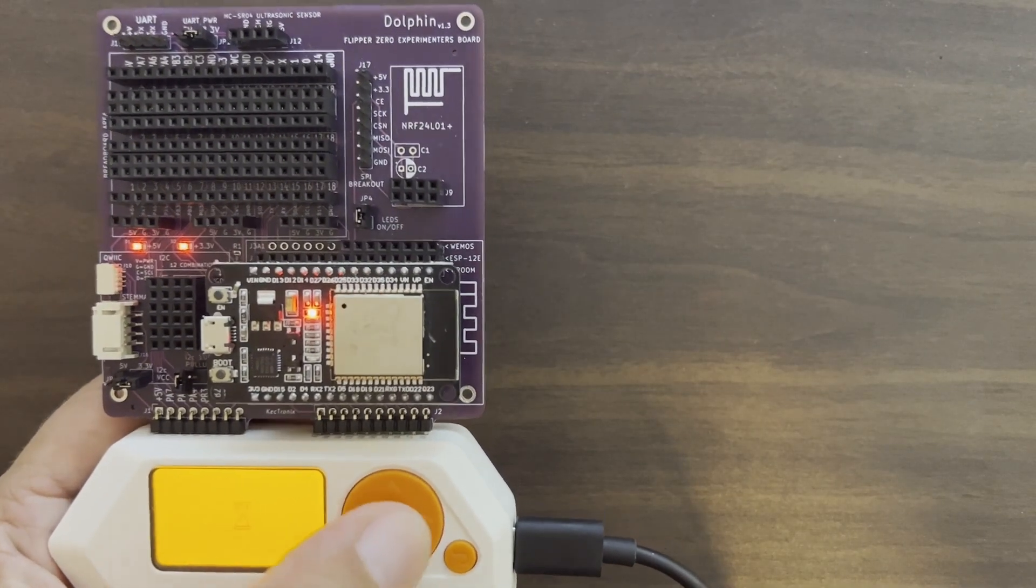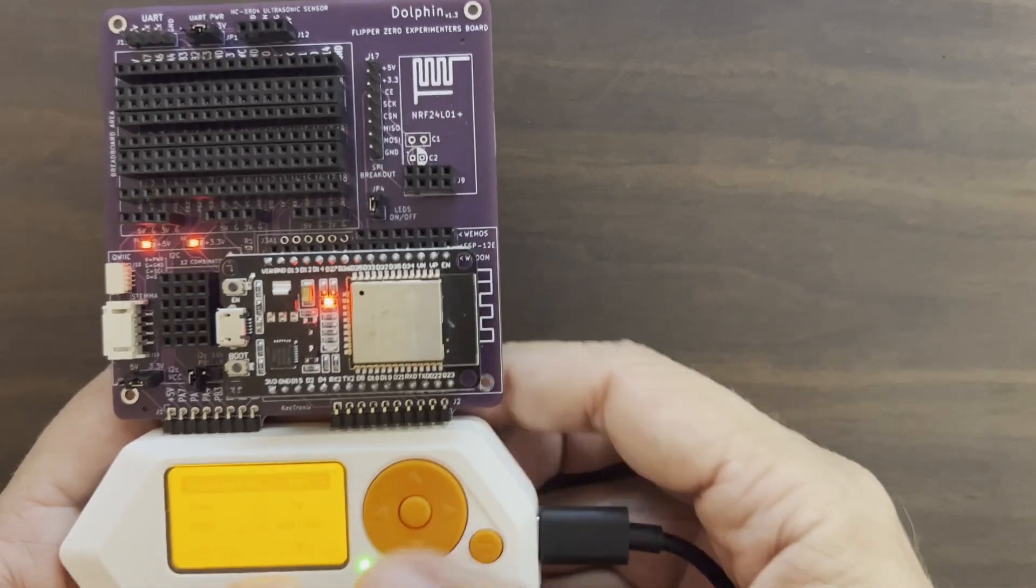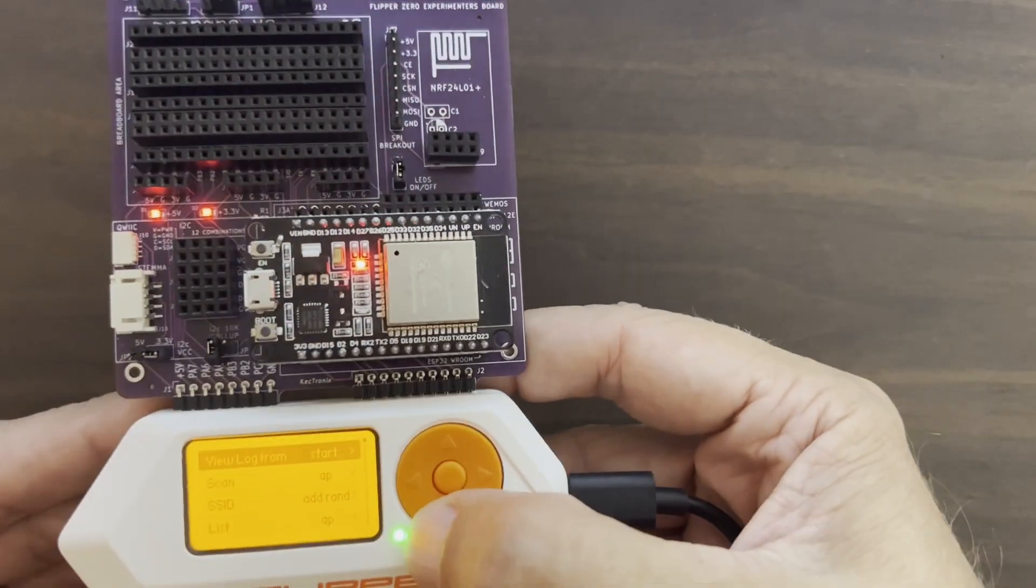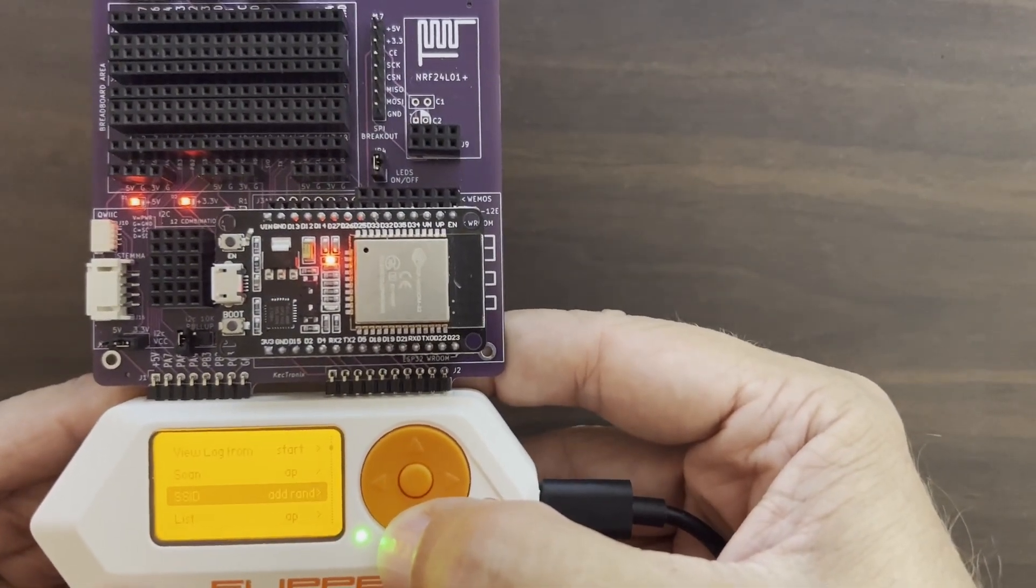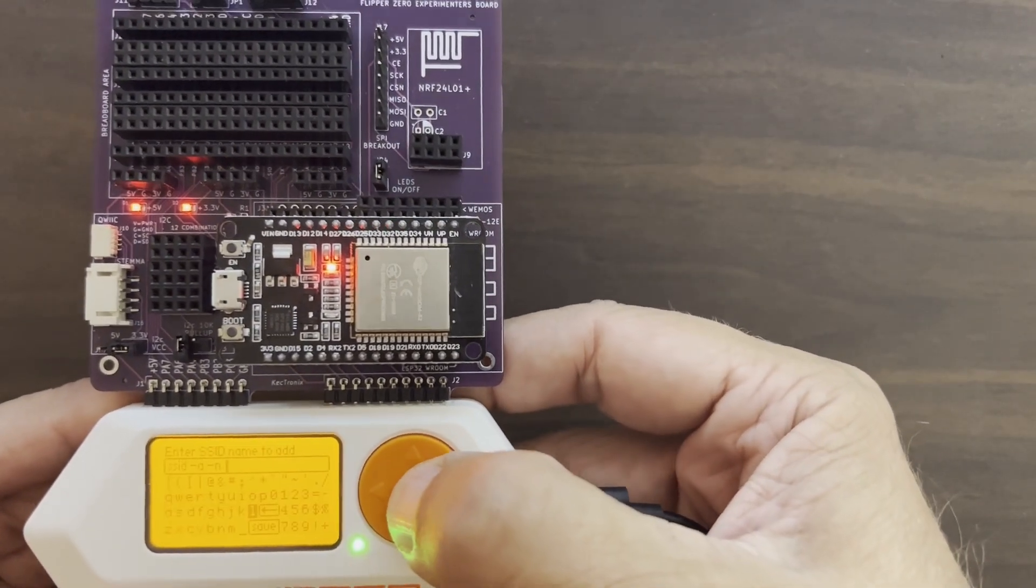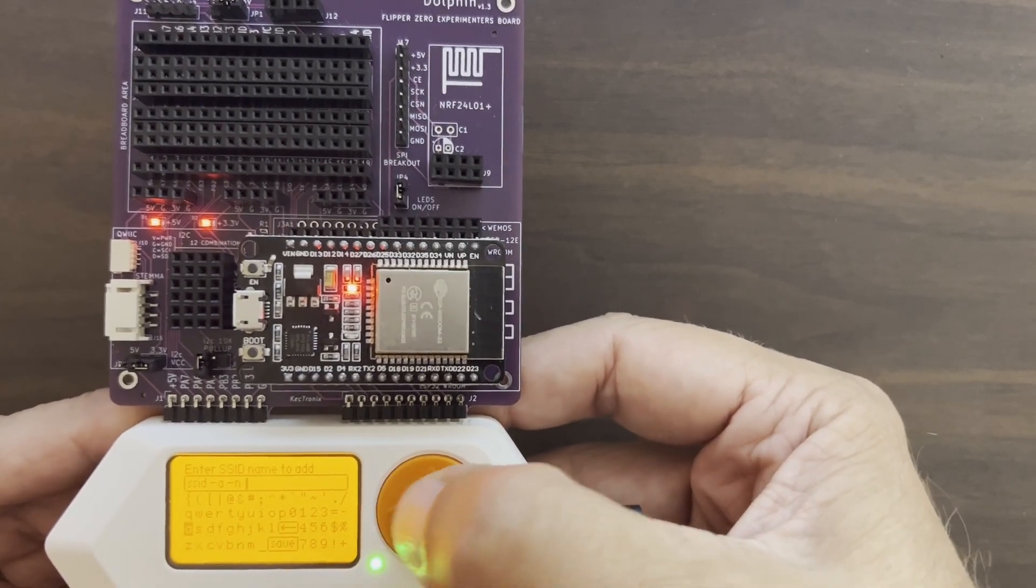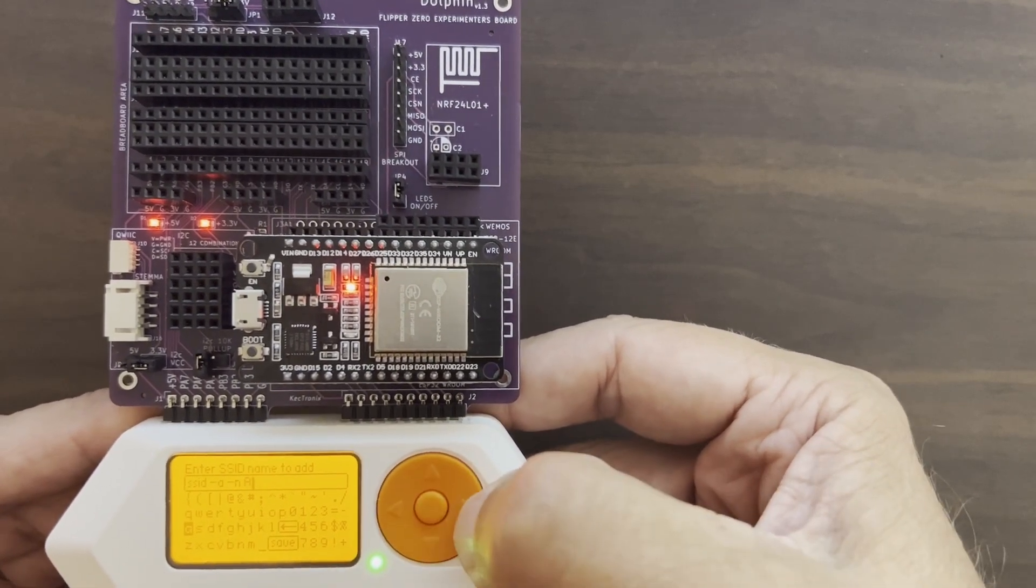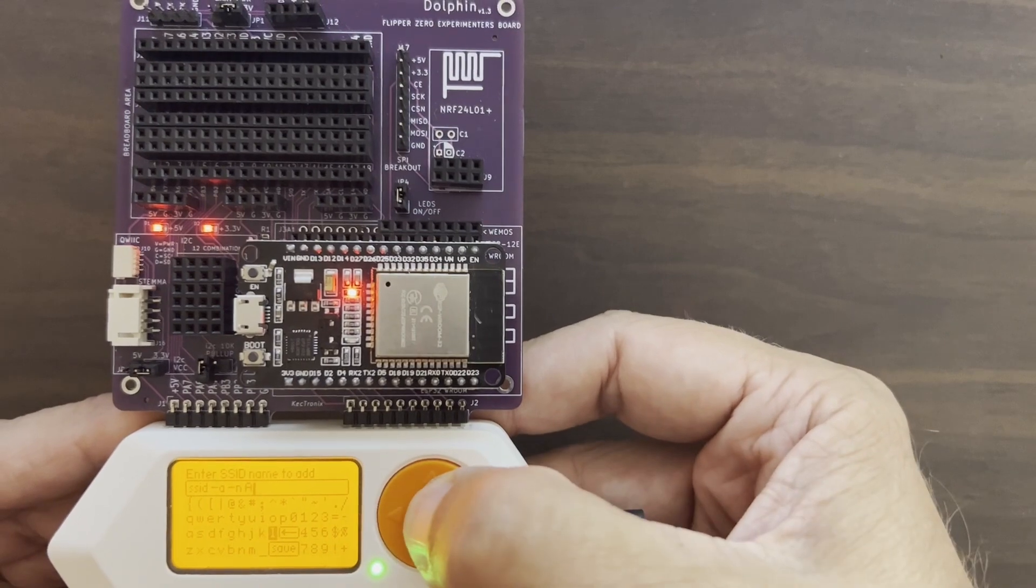Meanwhile, on our flipper, we're going to open Wi-Fi Marauder. We'll go down to SSID, and instead of Add Random, we're going to say Add Name. We can choose any one of the SSIDs that the encoding tool gave us.